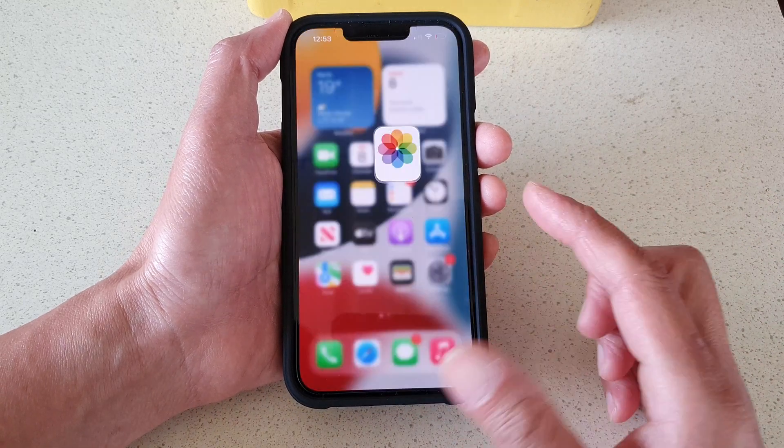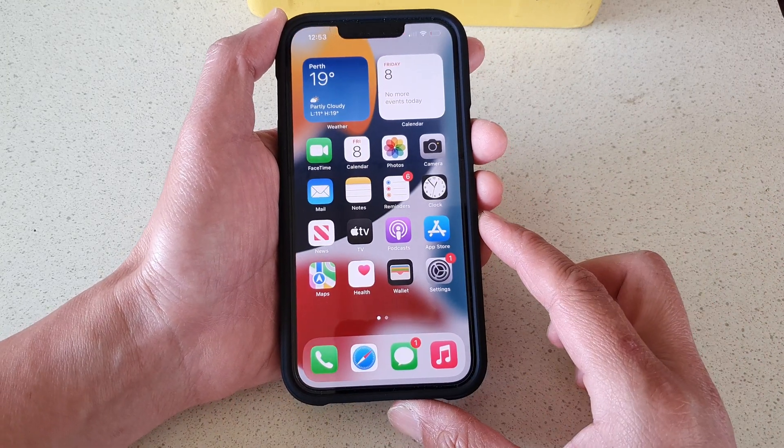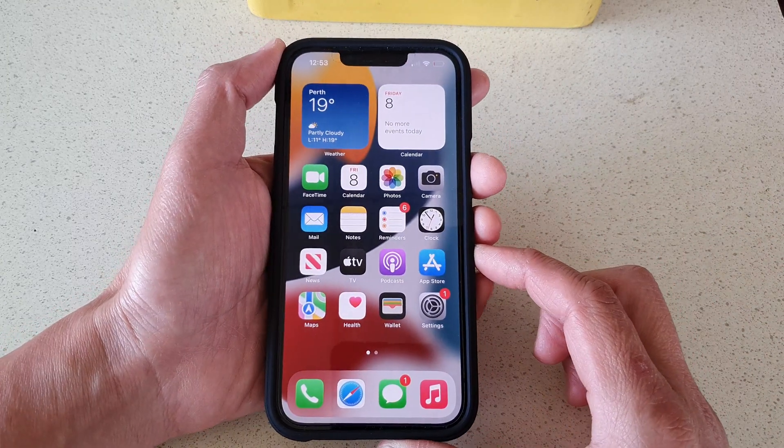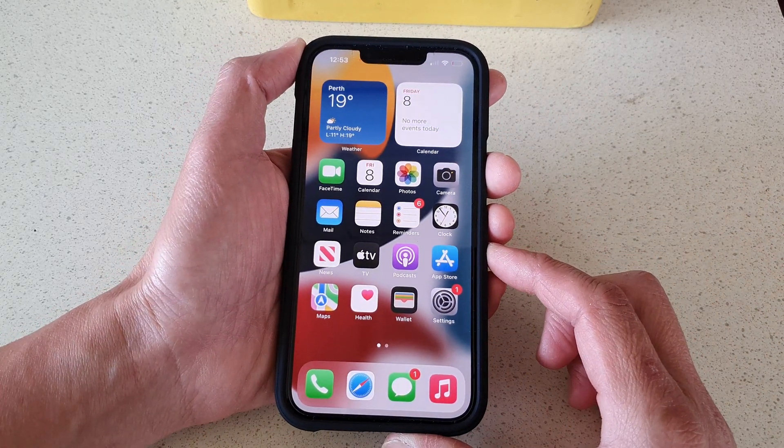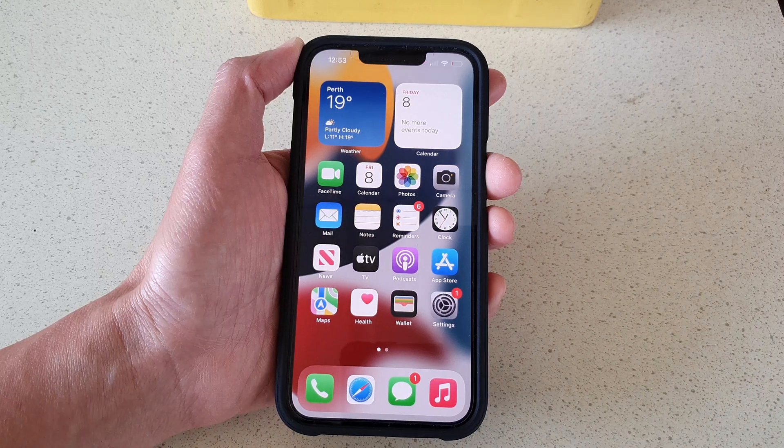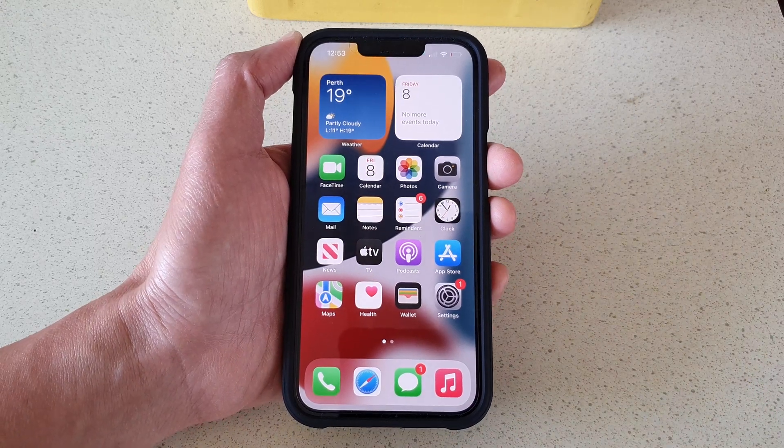Finally, you can swipe up to go back to the home screen. Thank you for watching this video, please subscribe to my channel for more videos.